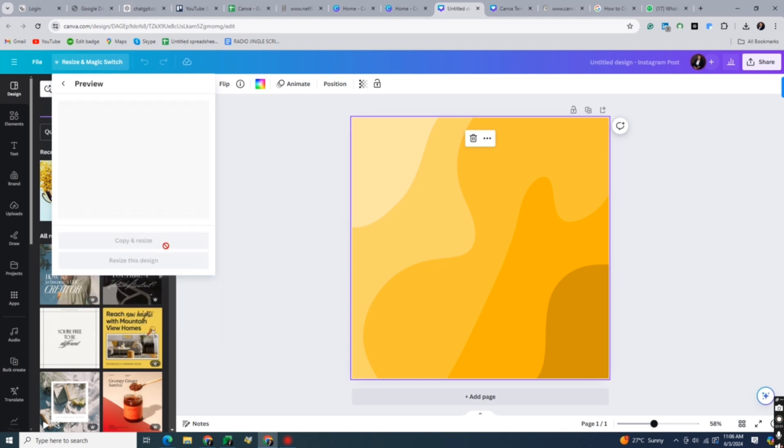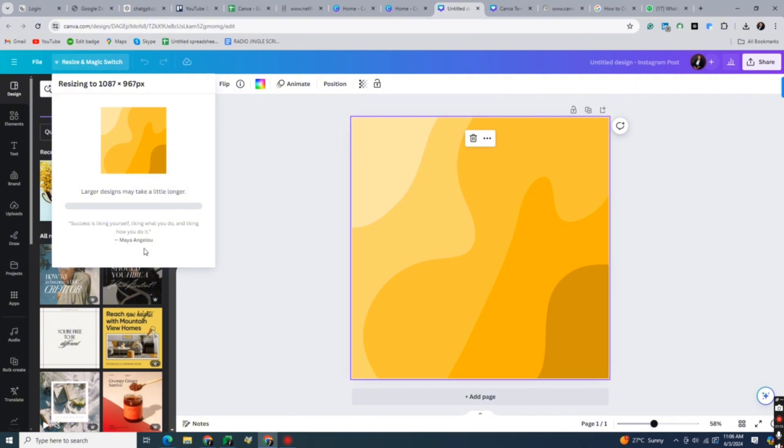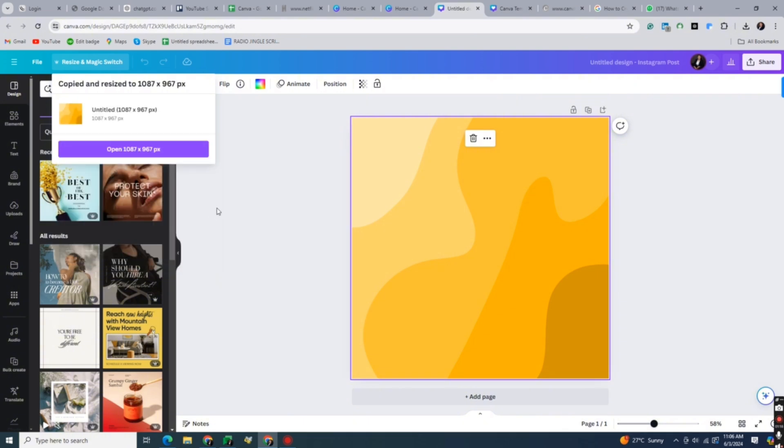Click on Continue, then copy and resize and open your new design on your new tab.